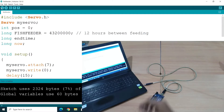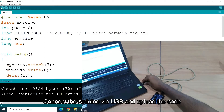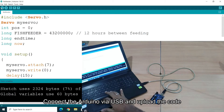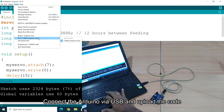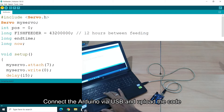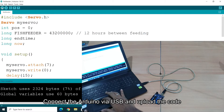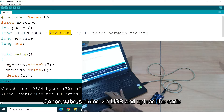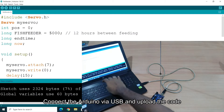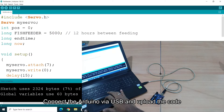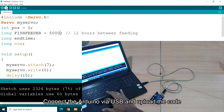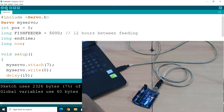Now we can upload the code and connect via USB. In the Tools menu, you can check and verify the code. Now we upload the code and carry the demo. For the demo, we will use 5 seconds instead of the real 12-hour interval, then the motor will rotate. We fix the demo to 5 seconds, then we feed with the code. Now we upload the coding.